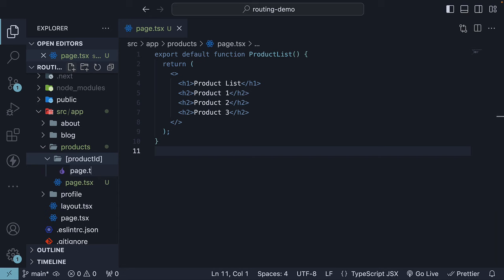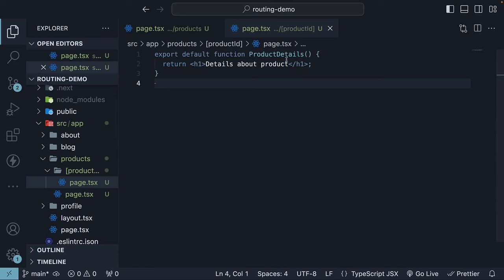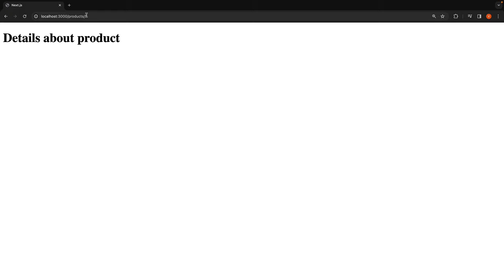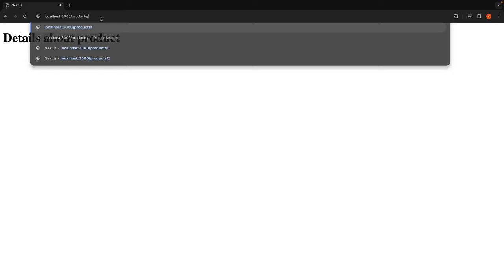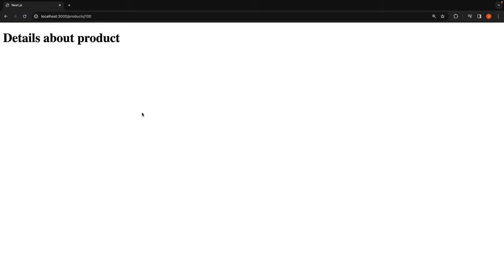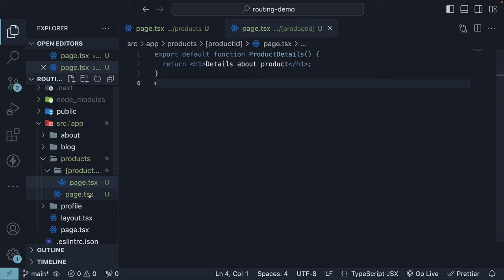The component is the same ProductDetails component we had defined earlier. After saving the file, if we go back to the browser and navigate to /products/1, we will see the product details page. The same holds true for /products/2, /products/3, and even /products/100. This is possible because Next.js treats square brackets in a folder name as a dynamic segment enabling us to create dynamic routes.